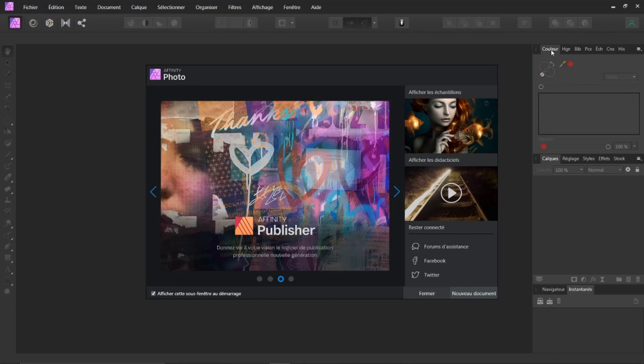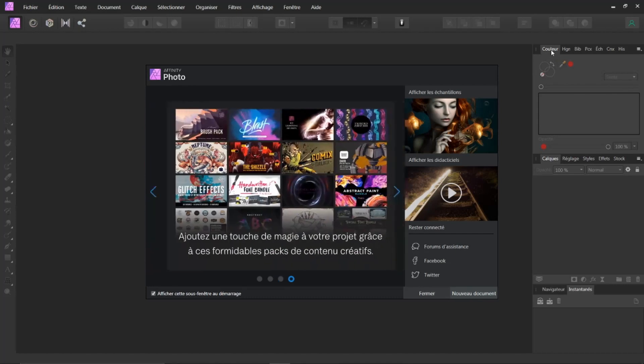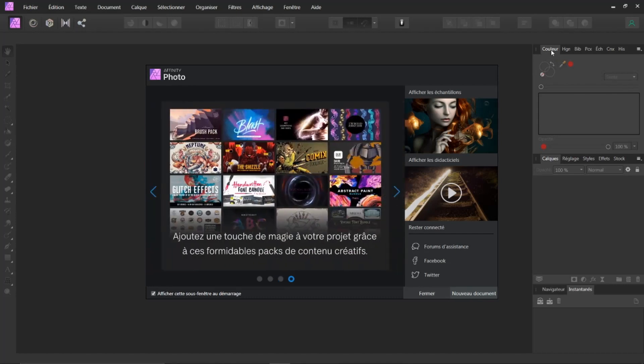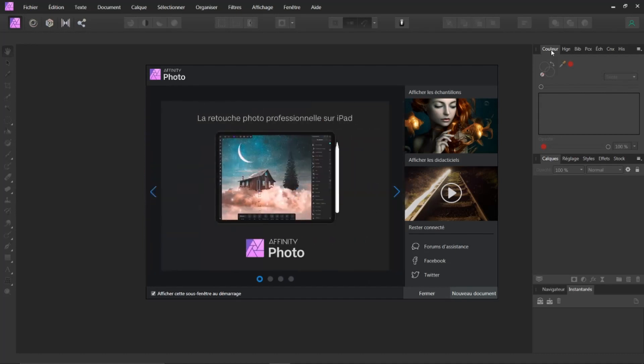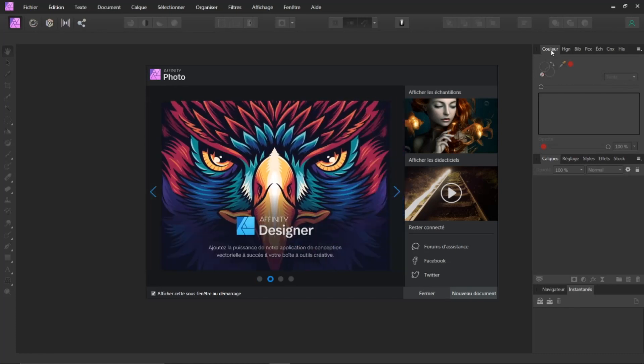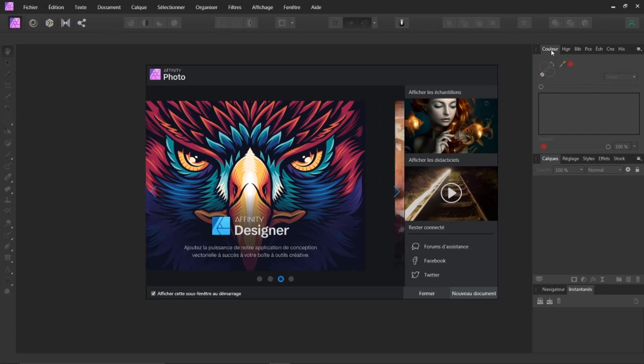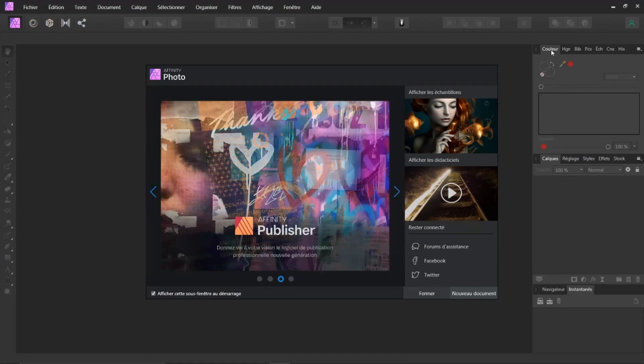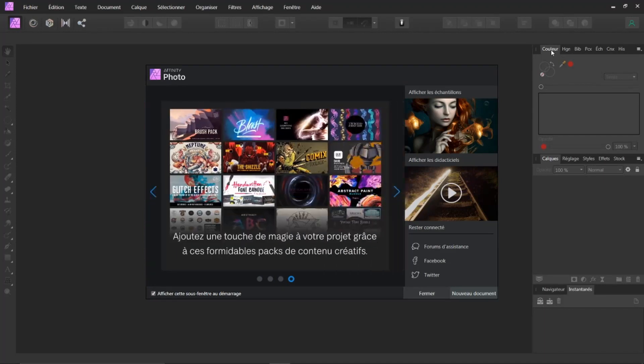Bonjour à toutes et à tous et bienvenue sur ce tuto consacré à Affinity. Tout d'abord, un grand merci d'avoir accepté l'invitation sur Discord. Nous sommes déjà nombreux et nous avons déjà eu pas mal d'échanges. Ça me fait énormément plaisir. J'espère que pour vous aussi. Maintenant, revenons ici à notre tuto. Et vous allez voir ici que ça peut vous faire plaisir aussi.